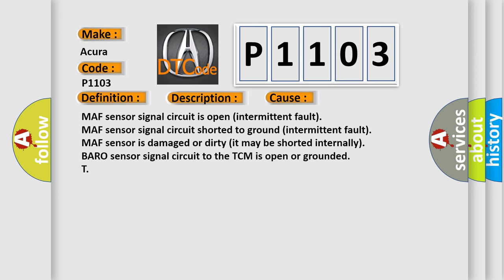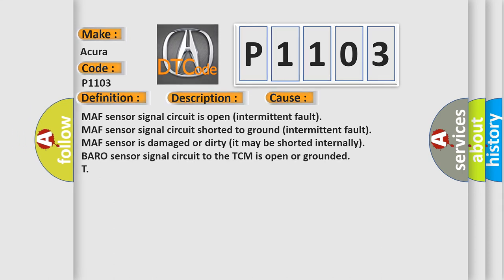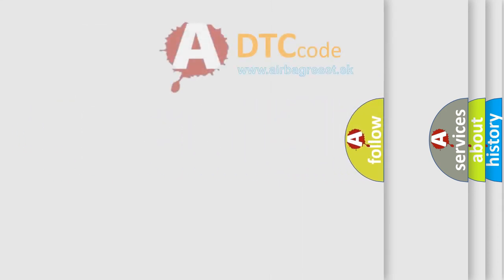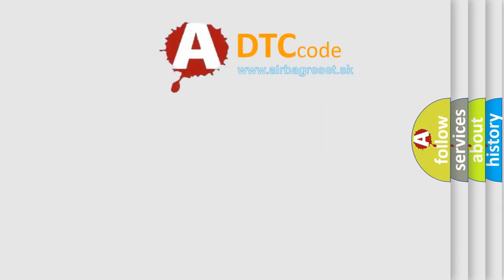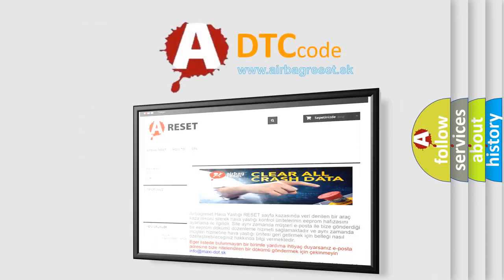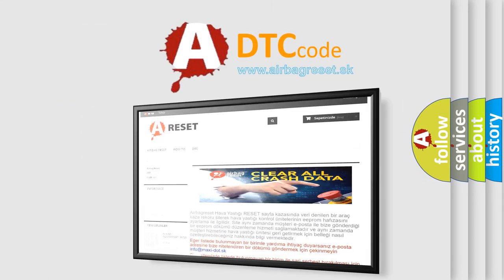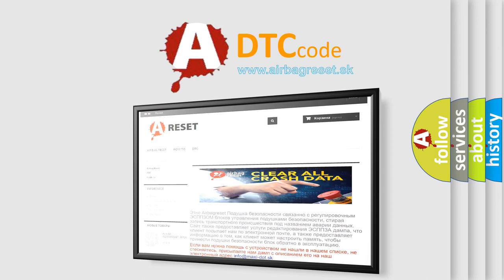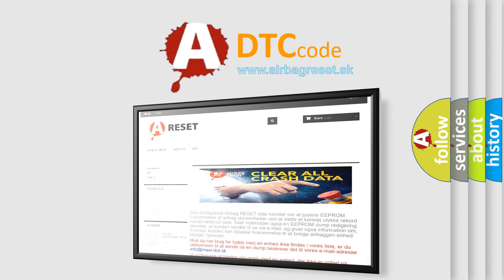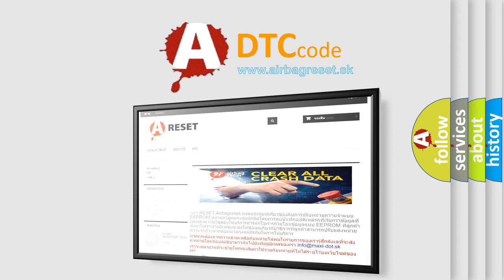The Airbag Reset website aims to provide information in 52 languages. Thank you for your attention and stay tuned for the next video.